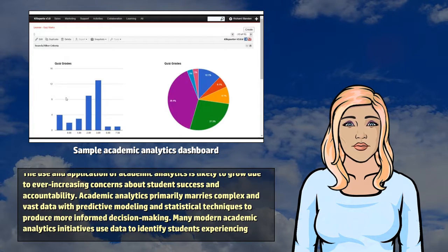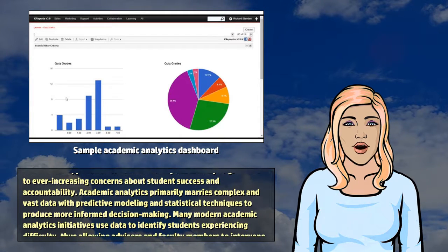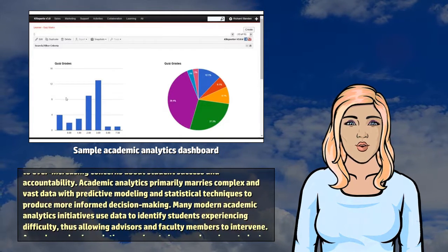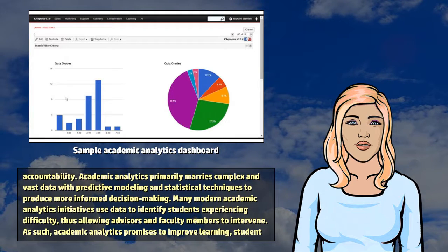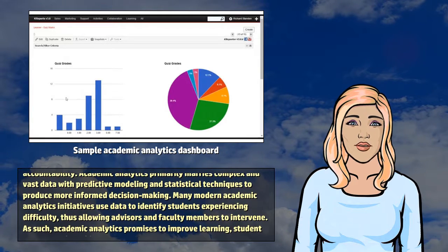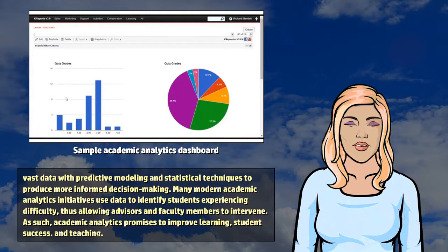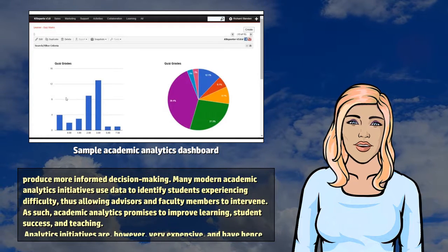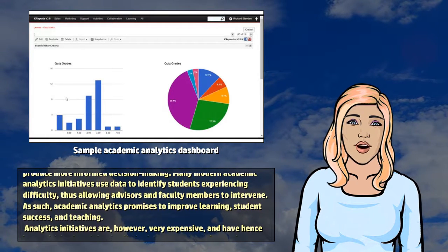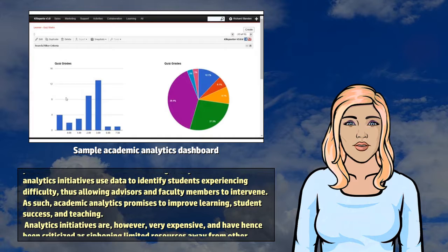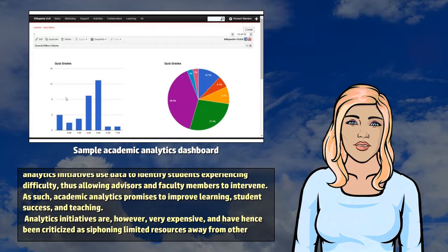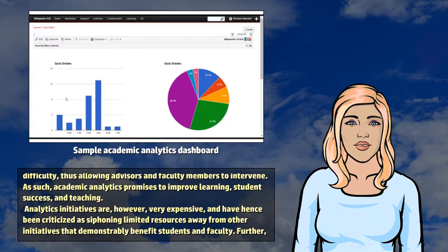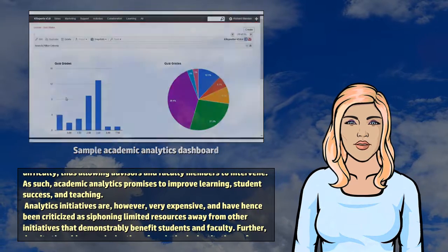Academic analytics primarily marries complex and vast data with predictive modeling and statistical techniques to produce more informed decision-making. Many modern academic analytics initiatives use data to identify students experiencing difficulty, thus allowing advisors and faculty members to intervene. As such, academic analytics promises to improve learning, student success, and teaching.